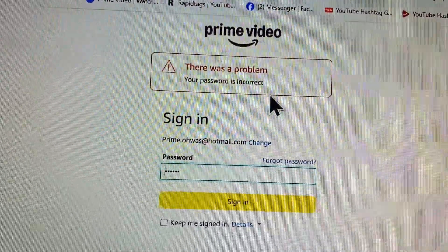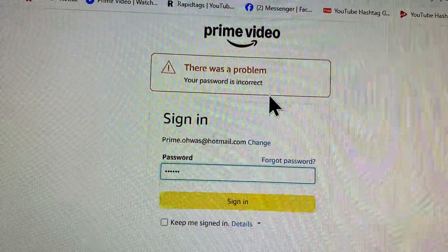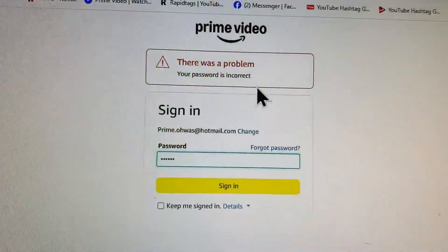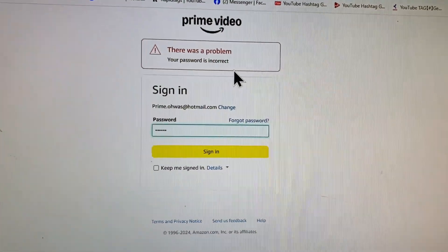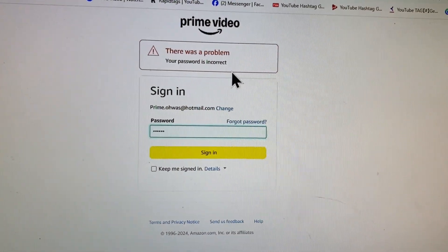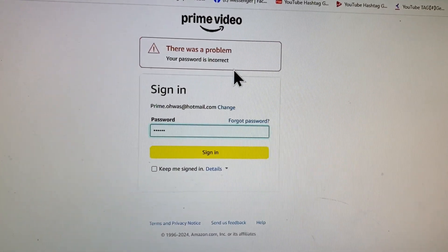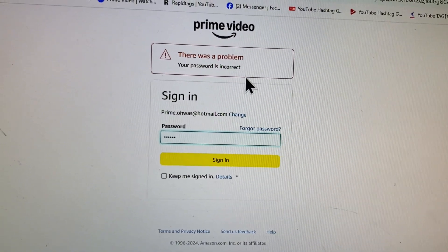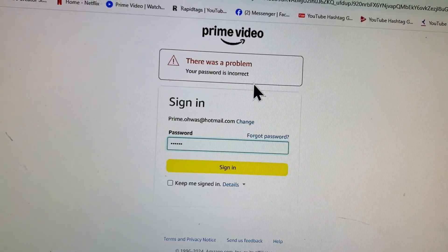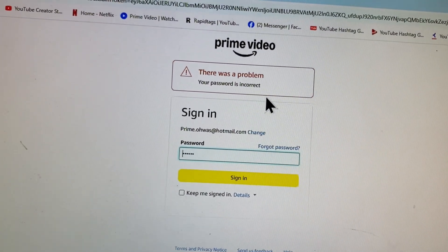when you try to log in to your Amazon Prime account and you see this error again and again on your laptop, PC, or mobile phone, I'll help you fix this problem. You can easily fix this.